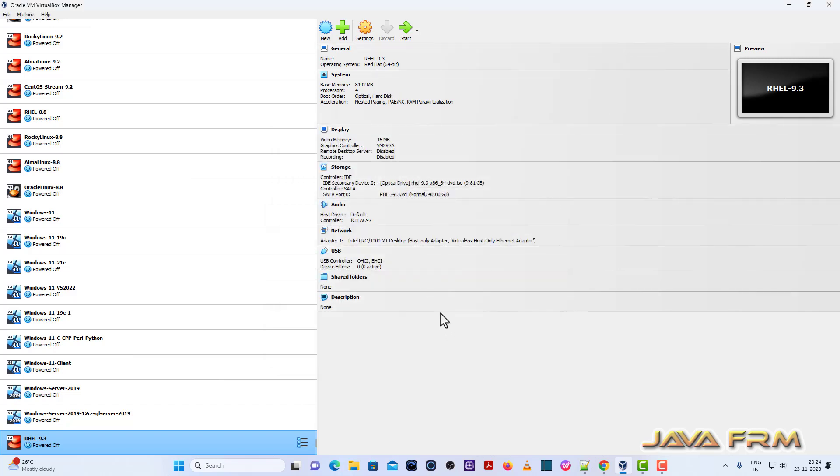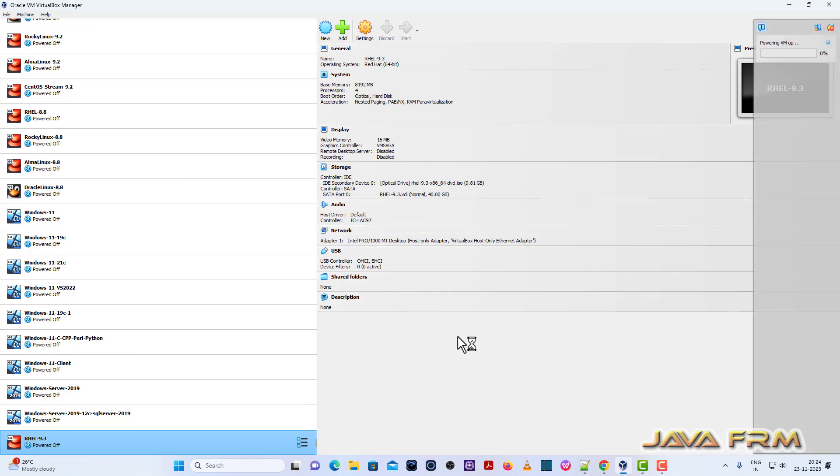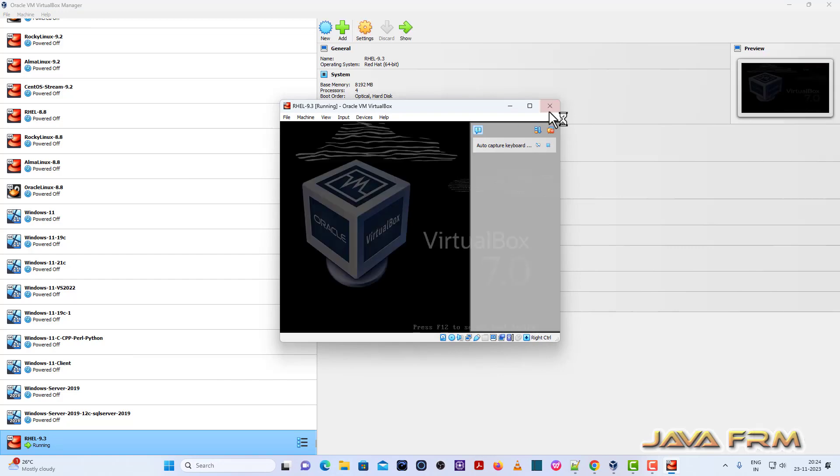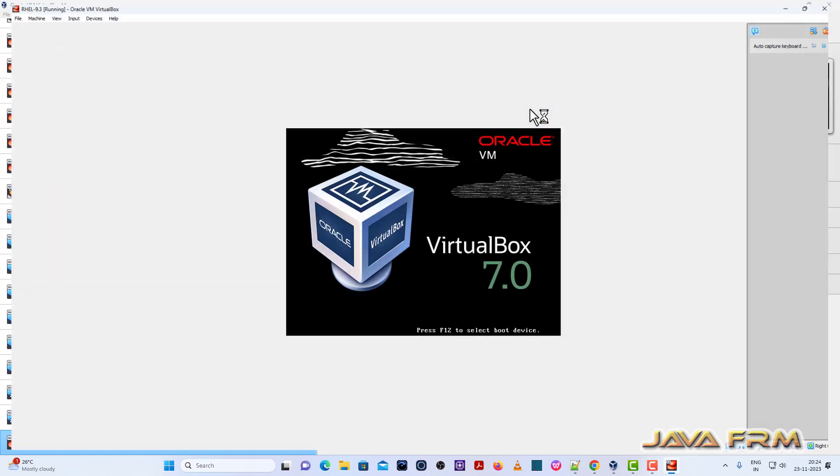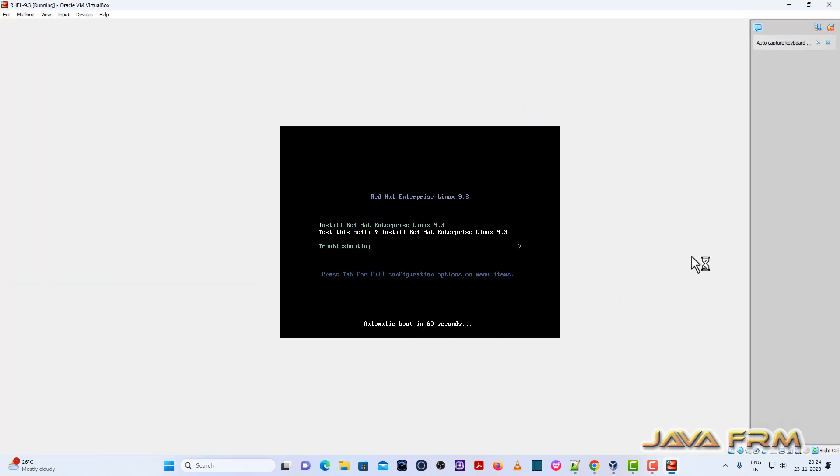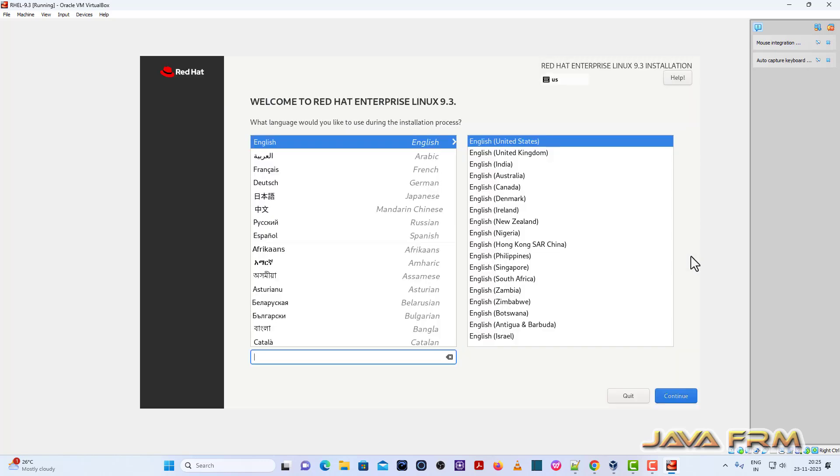Now let us start the installation of Red Hat Enterprise Linux 9.3 by starting the virtual machine. Install Red Hat Enterprise Linux 9.3. The installation screen has arrived.